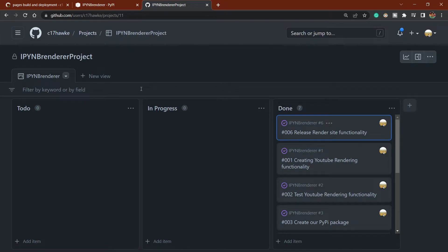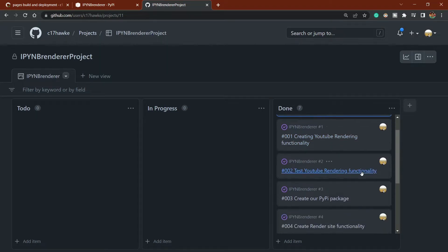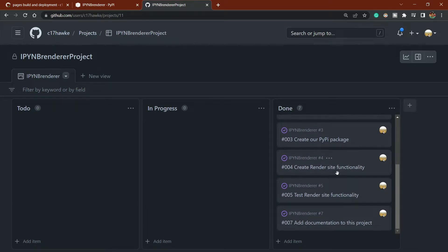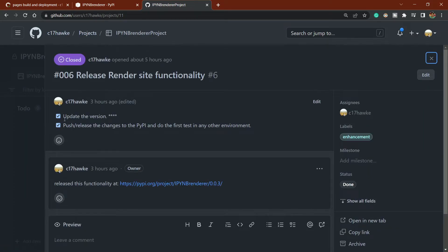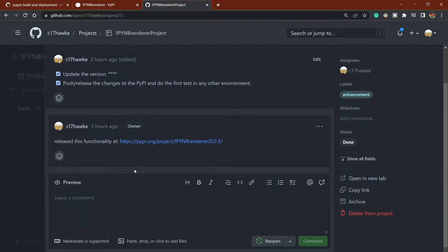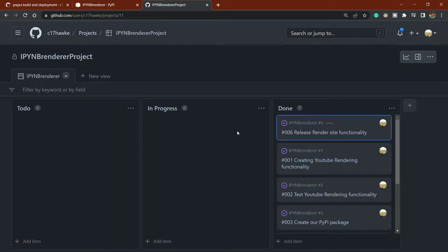You'll see a project board where you can track to-do, in-progress, and done items — keeping a record of everything you've completed. I'll also show you how to create checkboxes, write comments, and keep track of all your work.